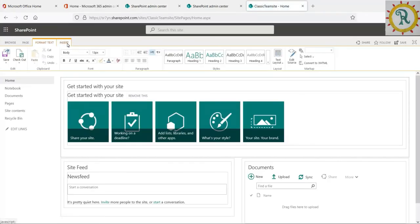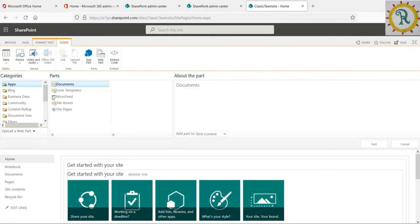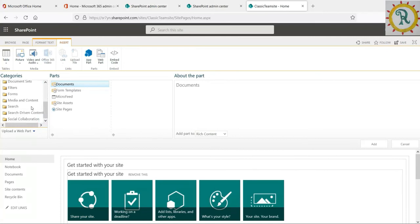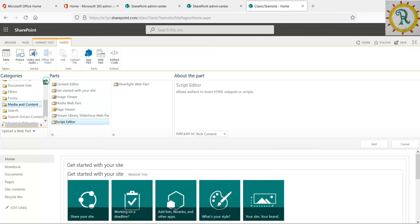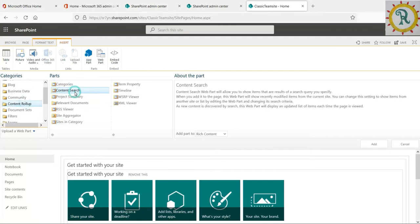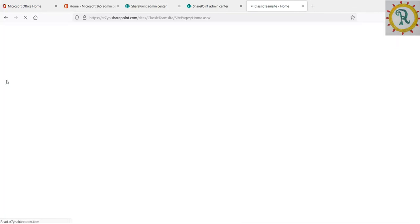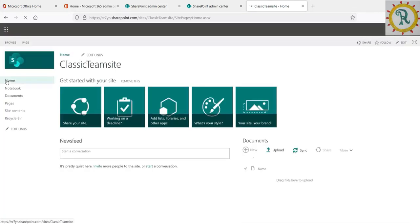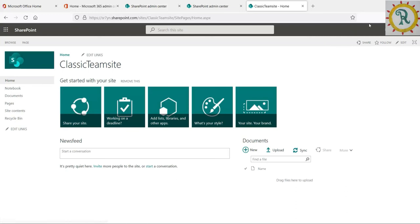When we click on insert and web part, here in media and content we can see the content editor and script editor web parts. We can also see the content search web part. Once we create a classic team site, all these old web parts will be available automatically. No need to enable scripting for this.